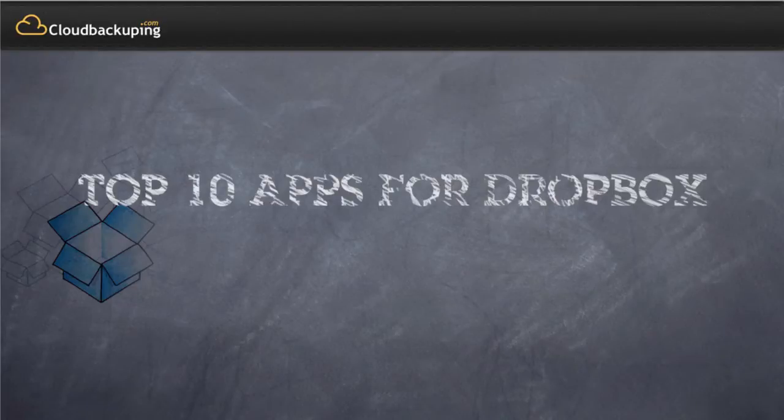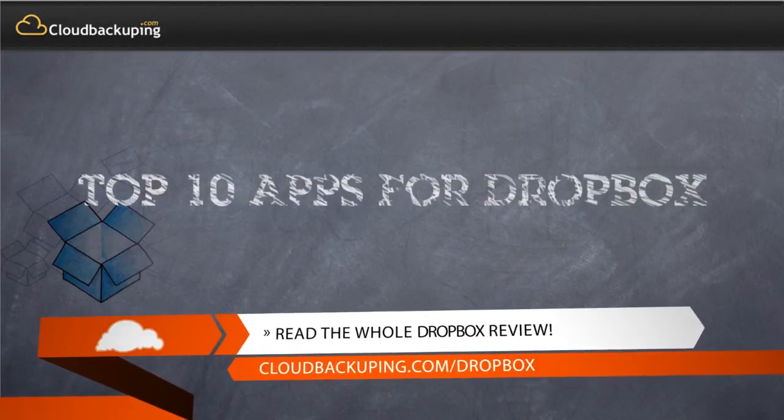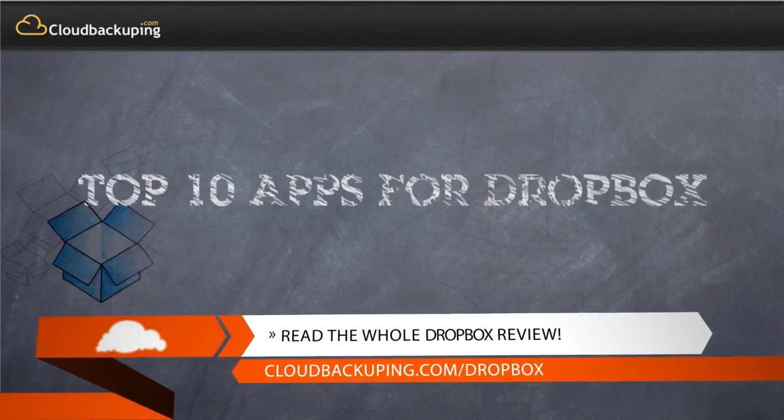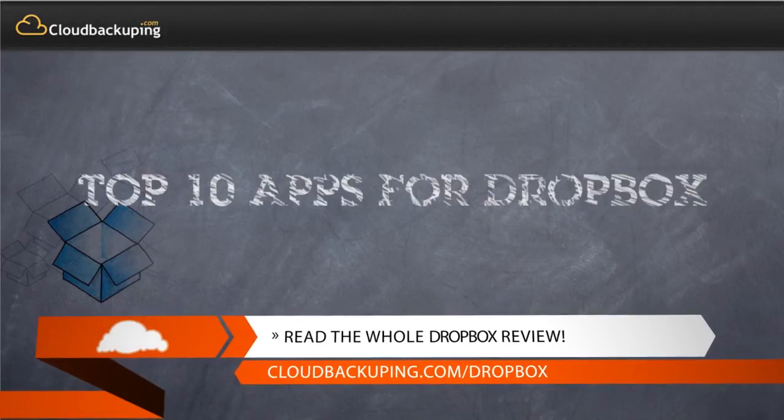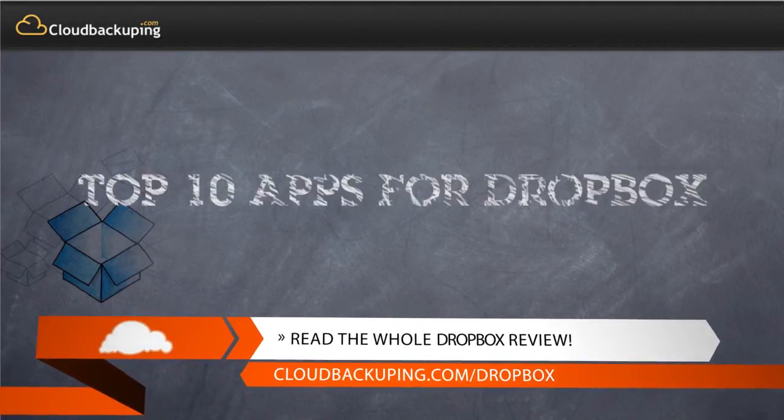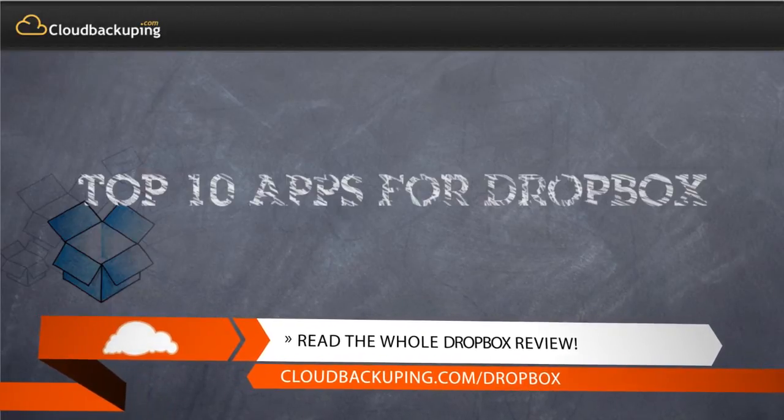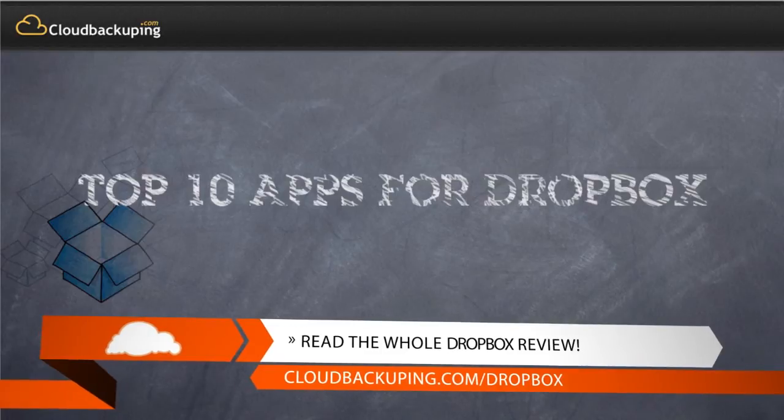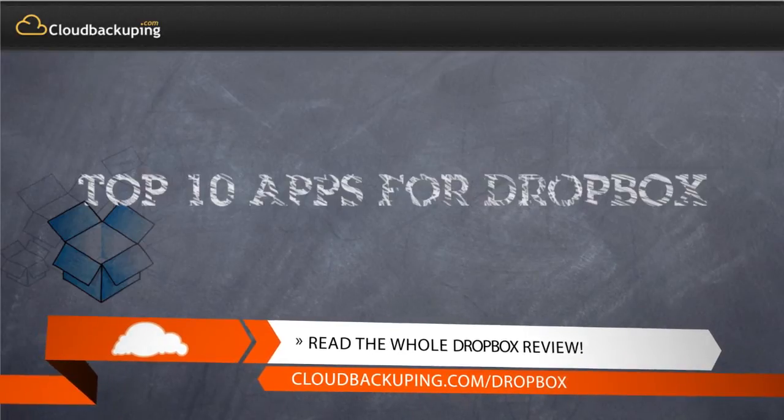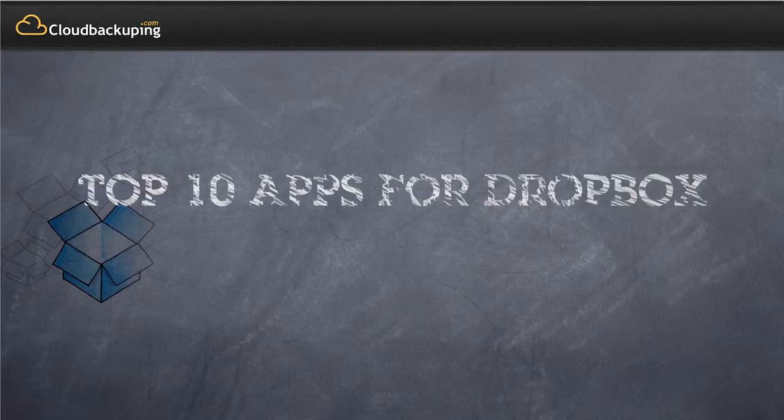Hi and welcome back at cloudbackuping.com. In today's video we're going to have a look at the top 10 apps for Dropbox. If you're watching this video, I suppose you know what Dropbox is. Dropbox is a synchronization service for your files so you can sync your files among multiple devices. It's very practical and gives you 2GB of storage space for free.